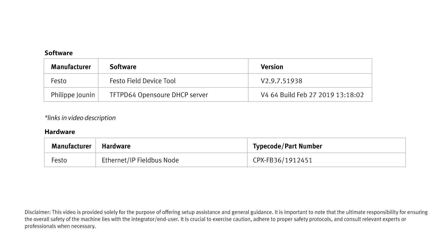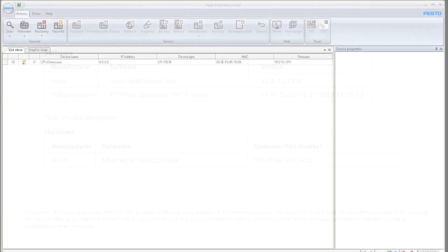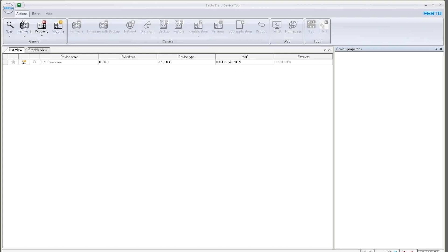In this video, I'm going to talk about how to assign an IP address via a DHCP server to a device. In this particular case, I have a CPX FB36 module.